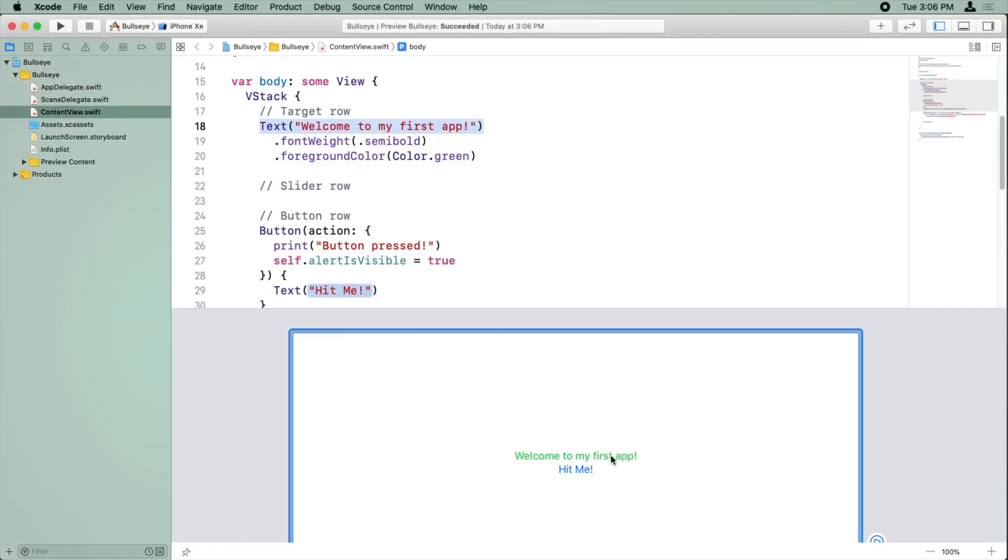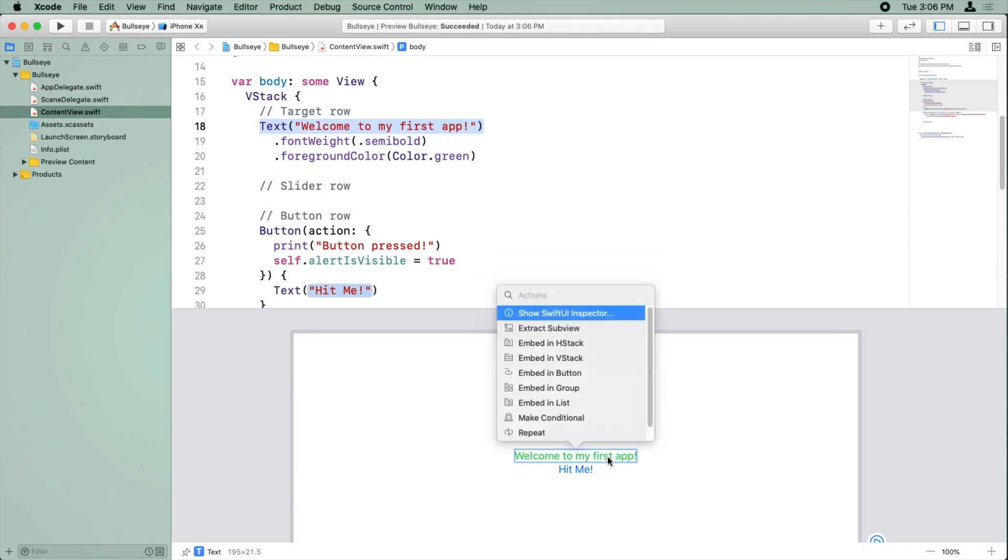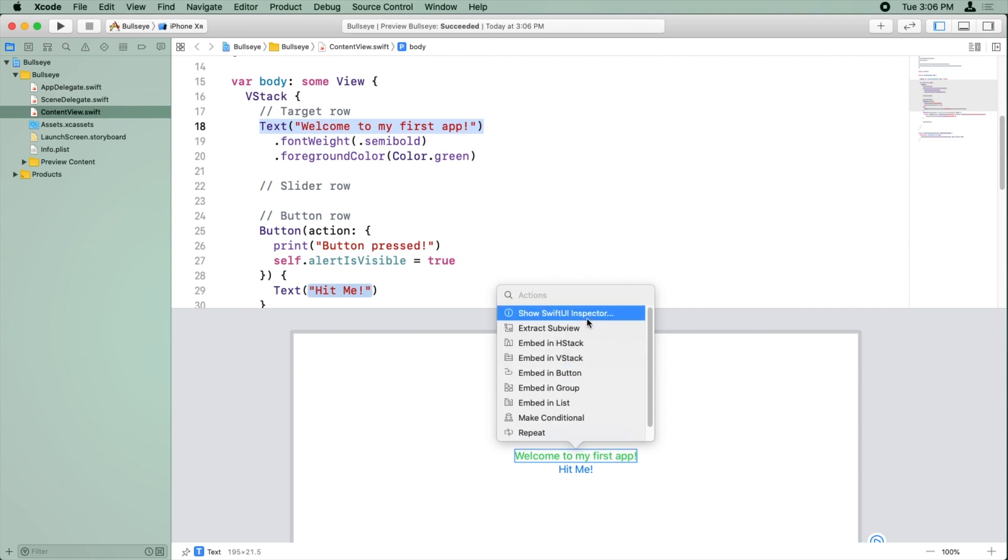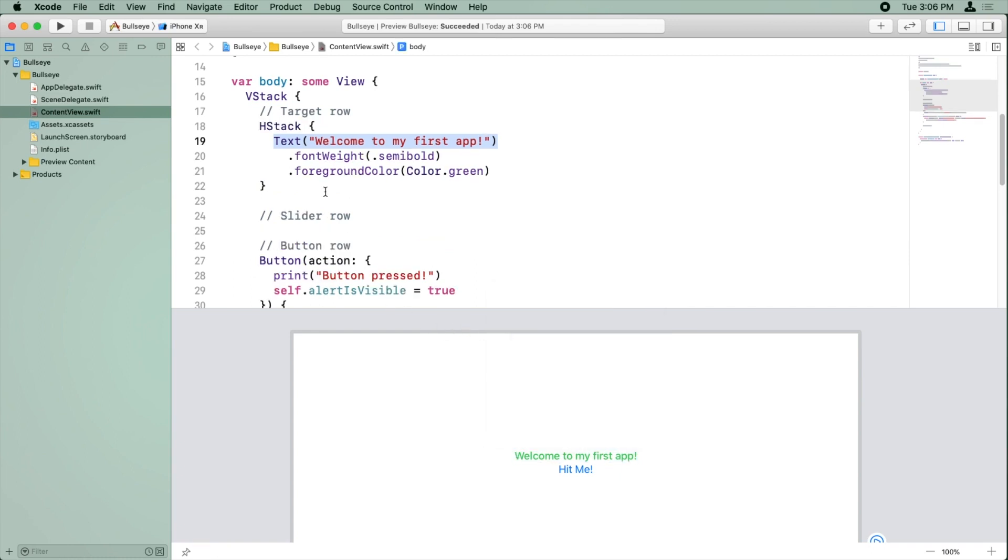All right. So we want to put this Welcome to my first app into an HStack using the SwiftUI canvas. To do that, just select it in the canvas editor and hold down Command and click. Now remember, in the past we did the Show SwiftUI Inspector, but there are some other options here too, including embed an HStack. So I'm going to select that. And you may have noticed that in the code over here, it just put that text label inside an HStack. Cool.